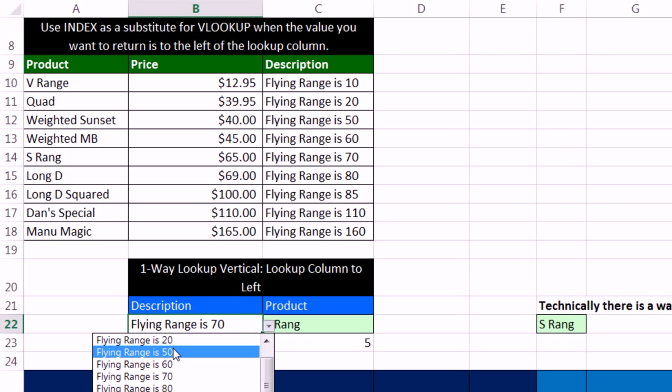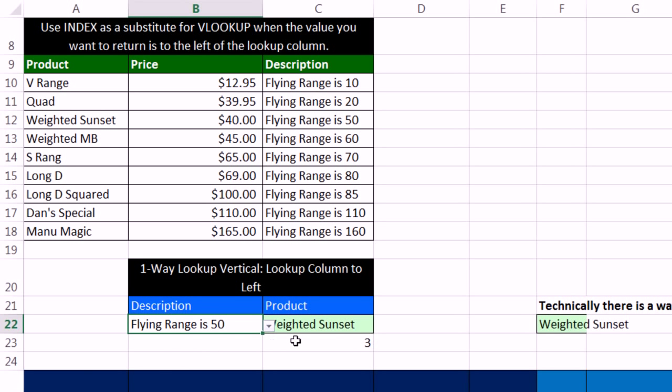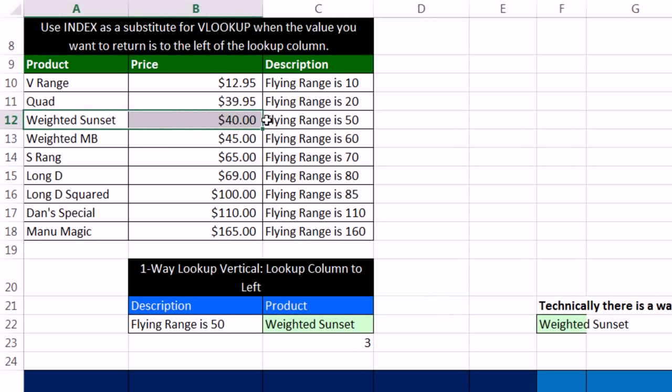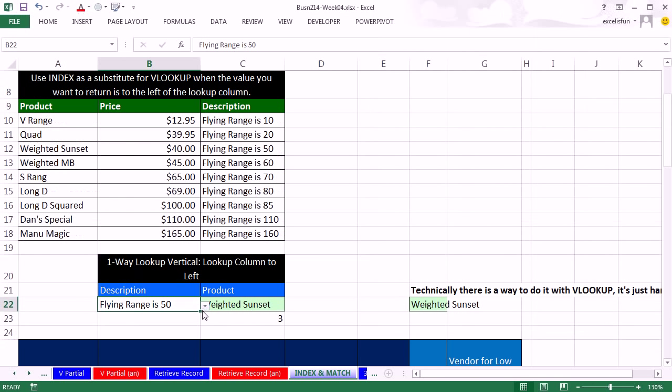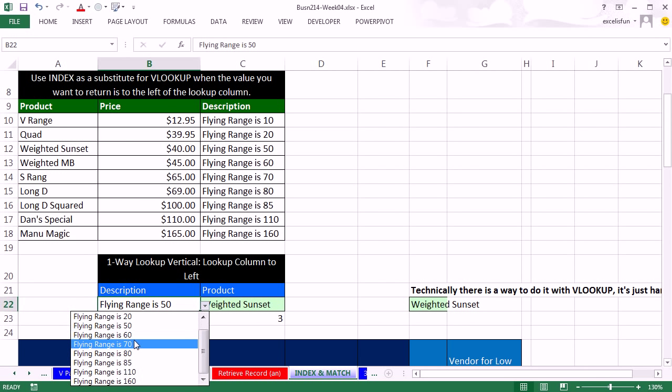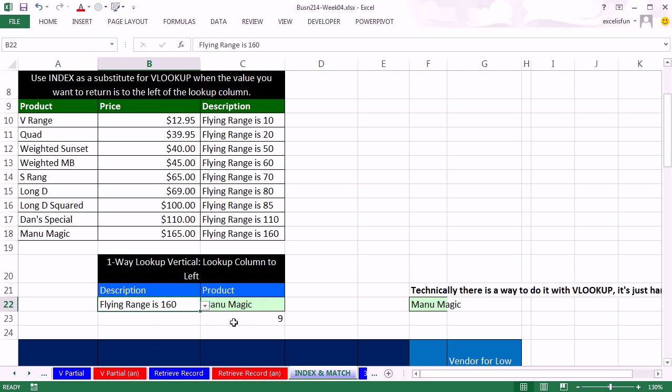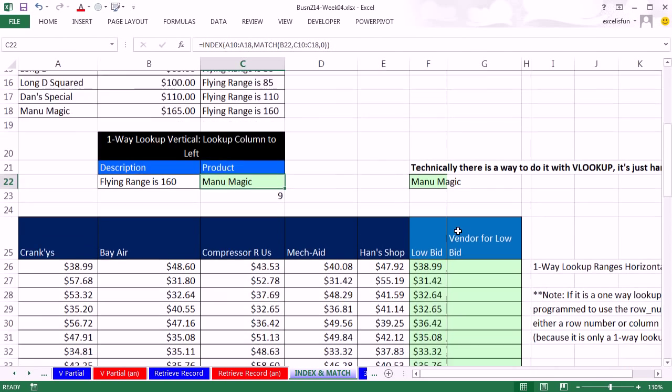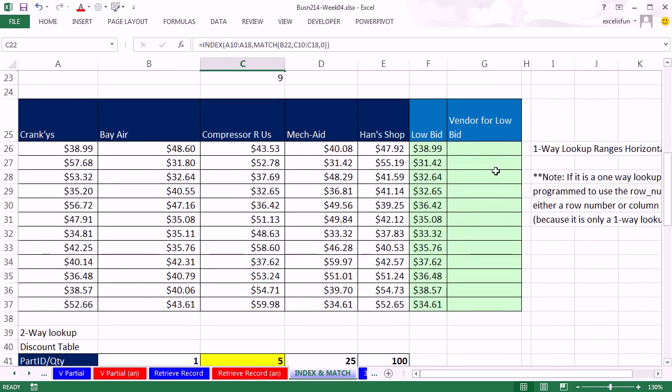That's it. We give it the row number of relative position and the values we want to go and get. And index and match will do it. It's doing a look up left. And check this out. I can say, hey, I want a 50 meter boomerang. And instantly it tells me the weighted sunset. If I want the big one here, I want the 160, the magic.